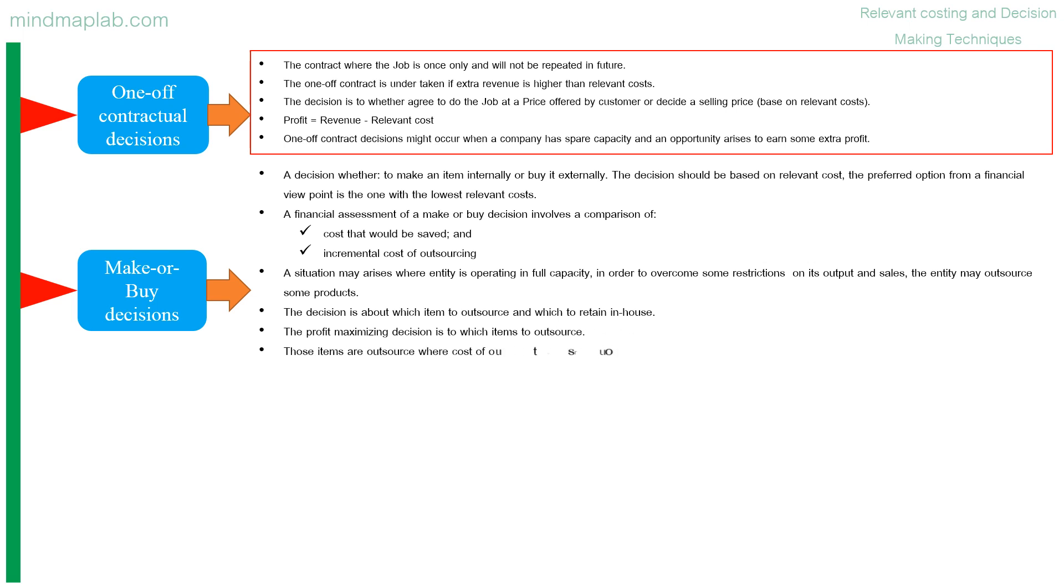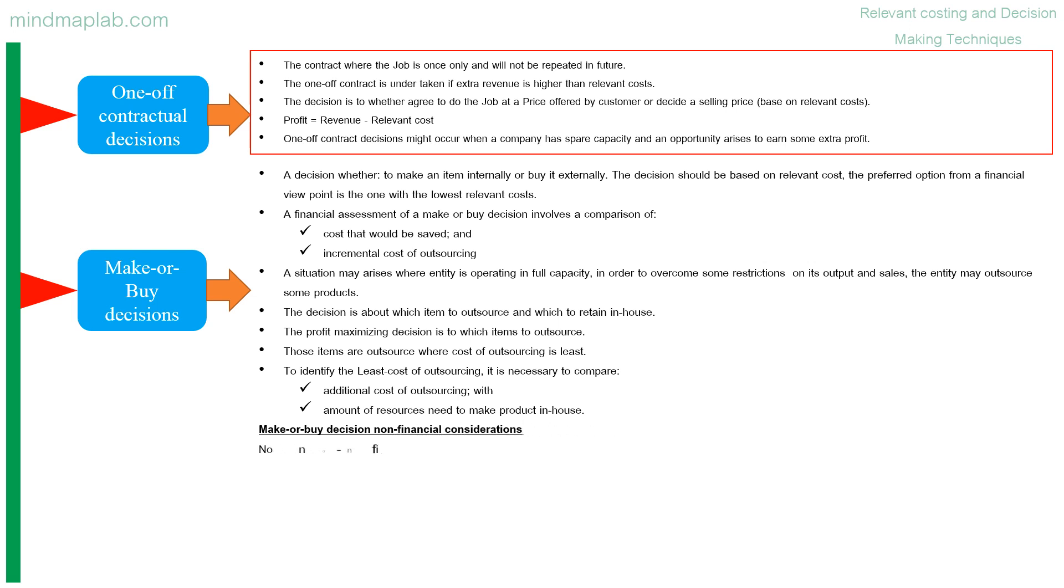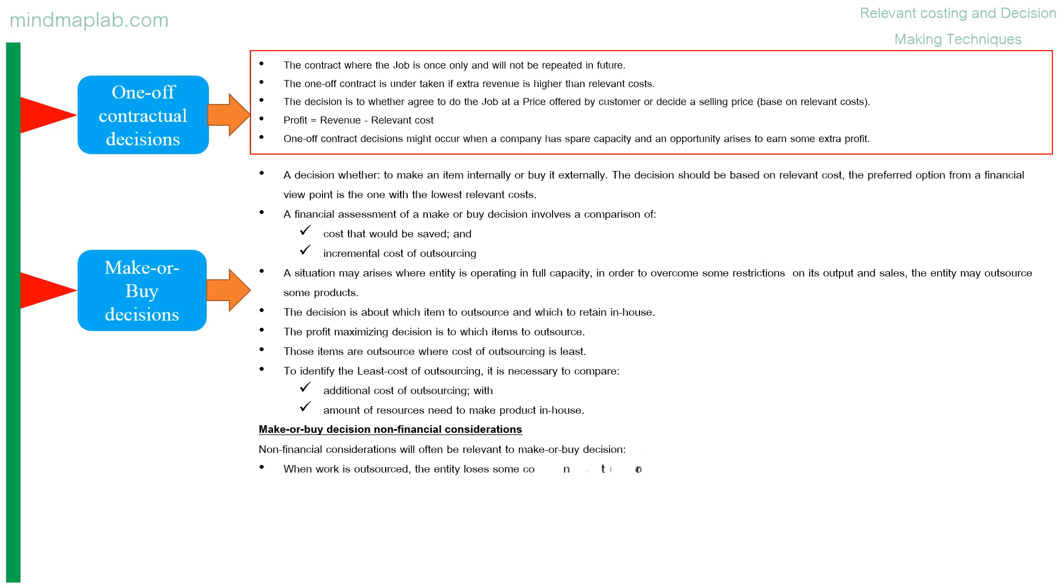The decision is about which item to outsource and which to retain in-house. The profit maximizing decision is to which items to outsource. Those items are outsource where cost of outsourcing is least. To identify the least cost of outsourcing, it is necessary to compare additional cost of outsourcing with amount of resources need to make product in-house.